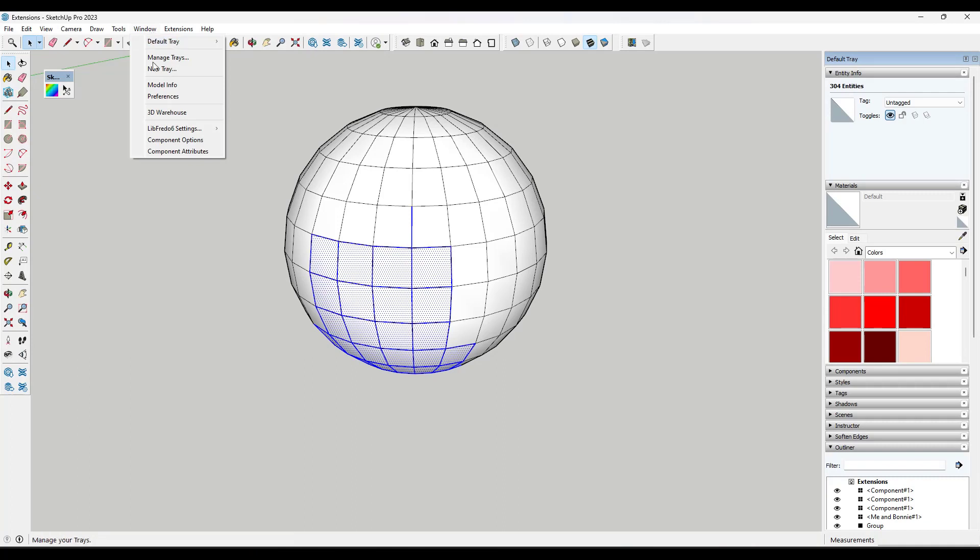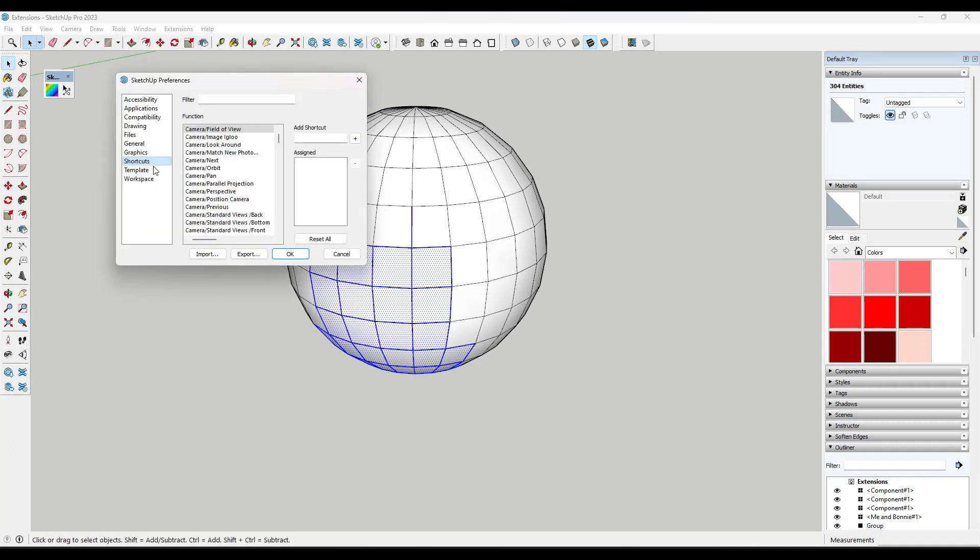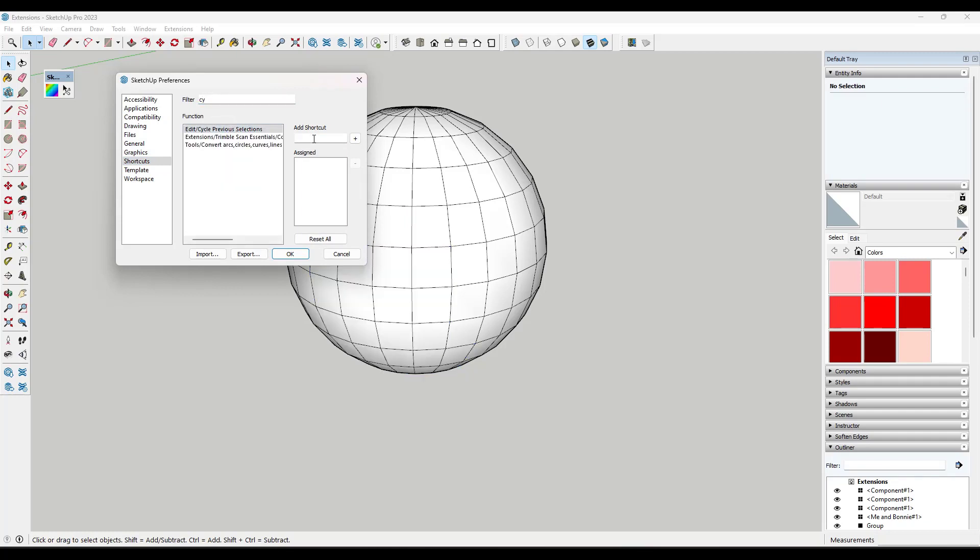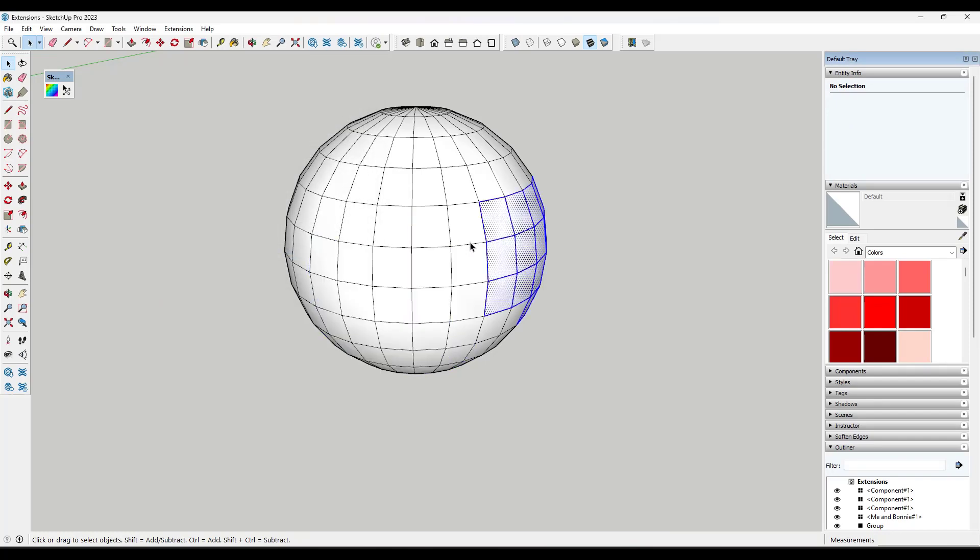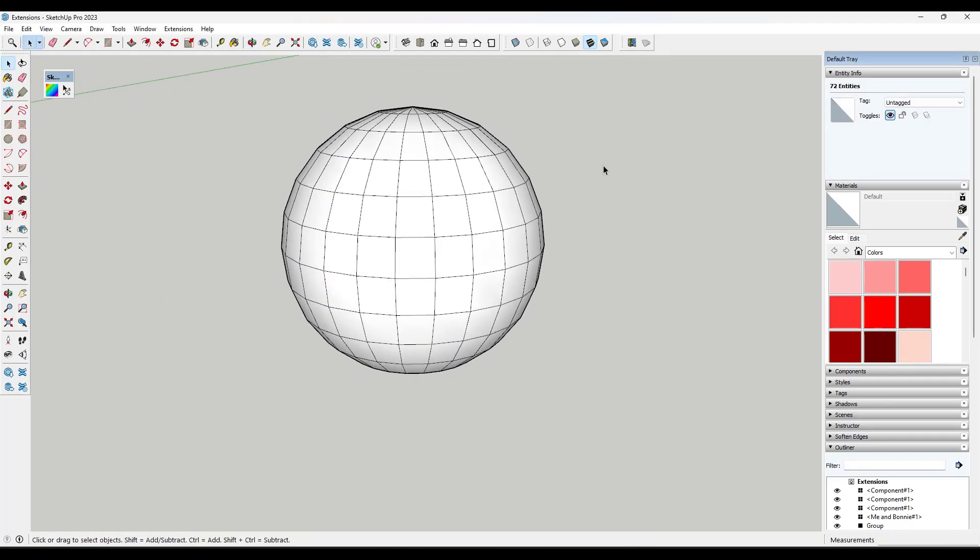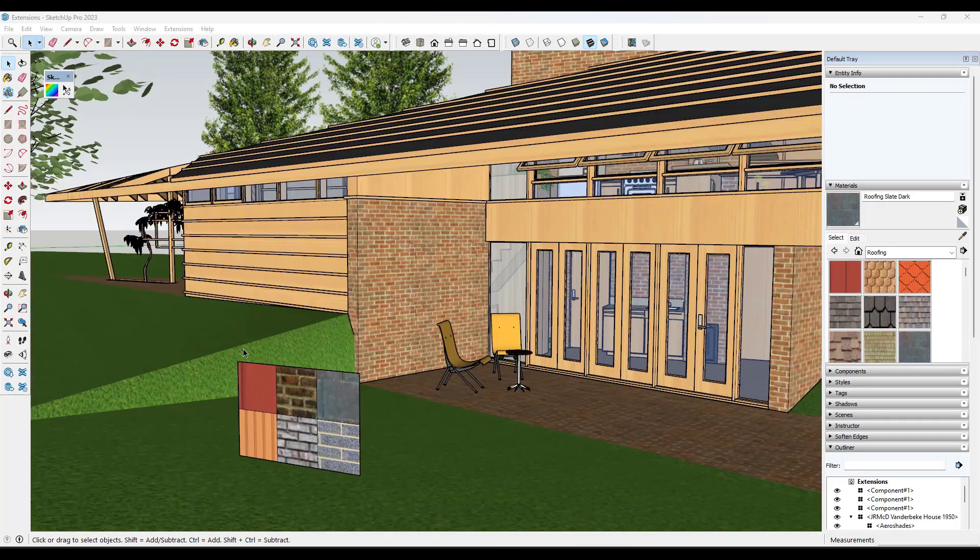So you can go to Window, Preferences, Shortcuts, and you can actually look for cycle previous selections when you have this installed. And so a lot of the time I assign this to the D key. So when I do that, now I can tap the D key and I can quickly get those selections back.